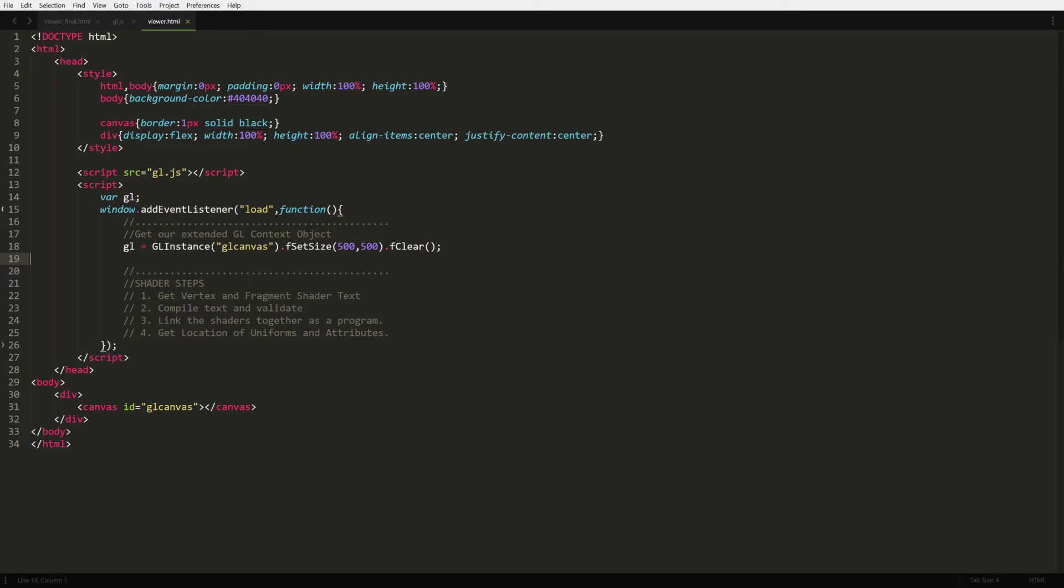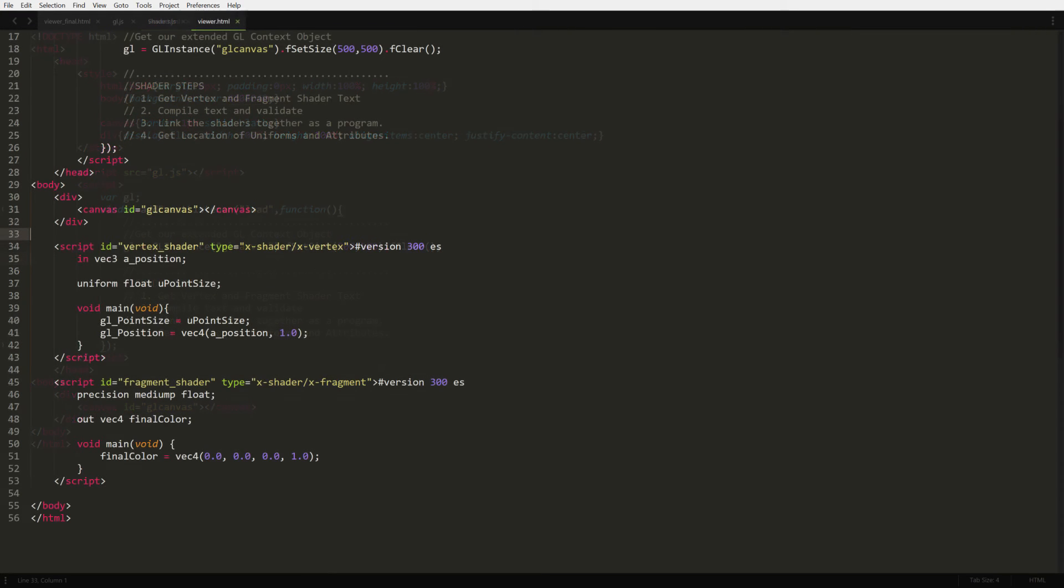There are four steps needed to get a shader set up before we can push any data to it and have it render. First, we need the shader code, which is written in GLSL. It's a C-like language. GL in general is very C-like to me, based on how it works. Since we want to do some rapid prototyping, we're going to store our shader code in script tags on our HTML page.